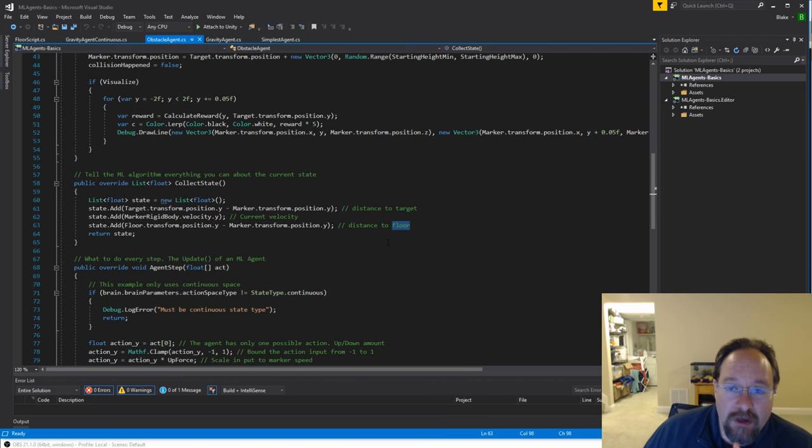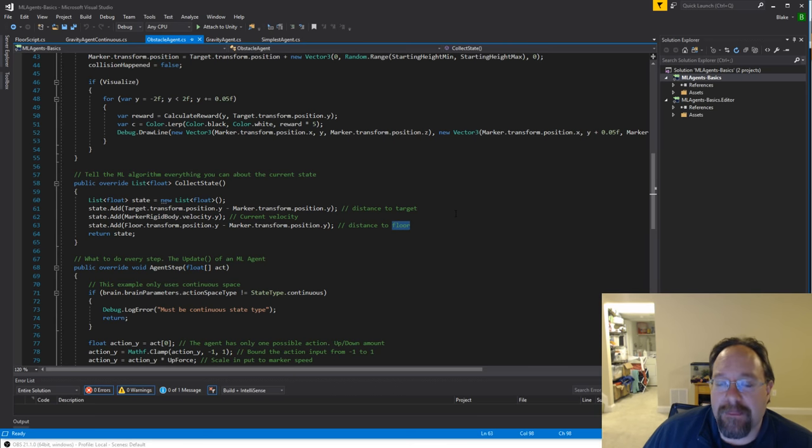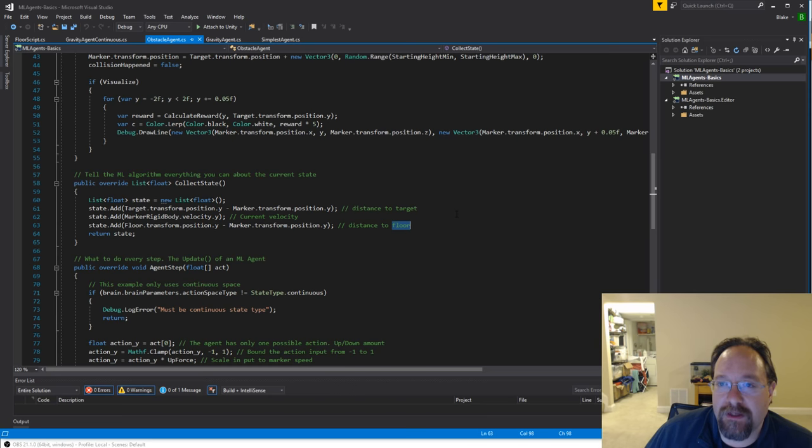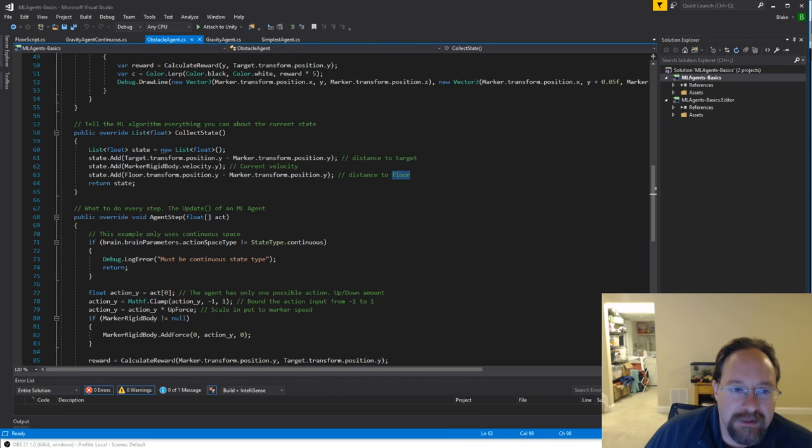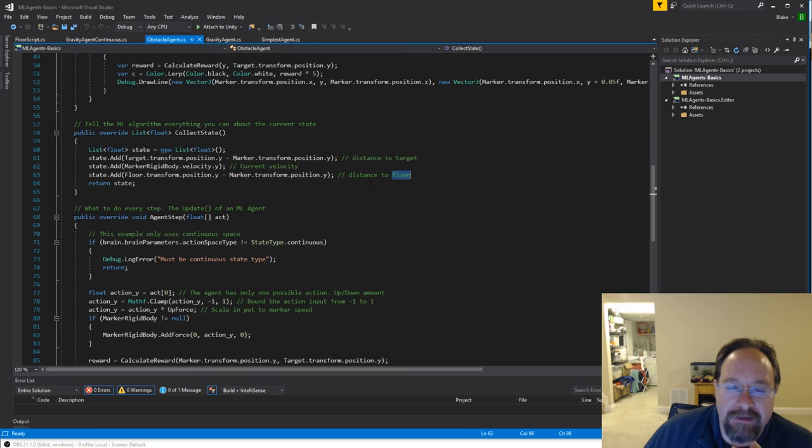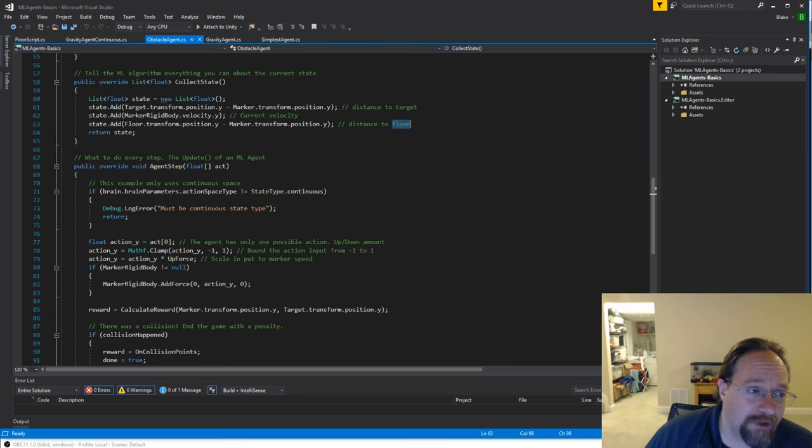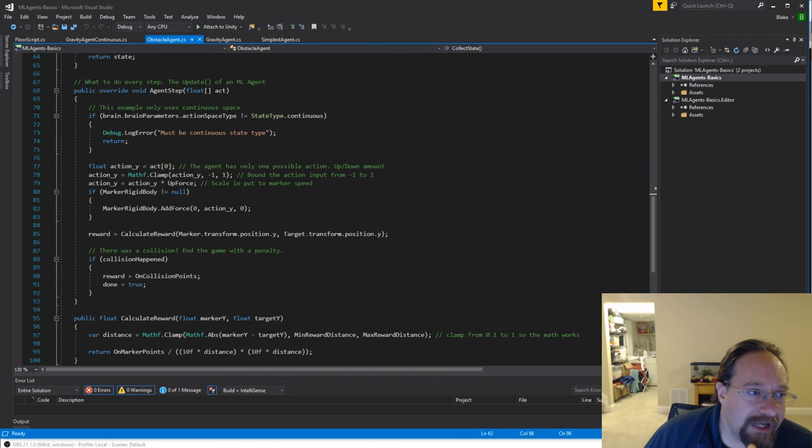And again, this is the same visualization code that we used a video or so ago. So, we're not going to go into that. For collecting the state, again, we now have three inputs to the ML system, the distance to the target, its current velocity, and the distance to the floor. We don't tell it what the threshold for crashing is. I thought about this, but I figured in the actual Moonlander games when you're playing it, you don't really know what the velocity threshold is. So, I didn't include it here. The computer's kind of got to figure that out, and it turns out it's able to figure that, no problem.